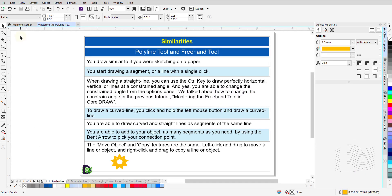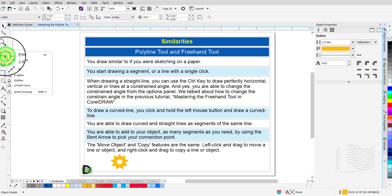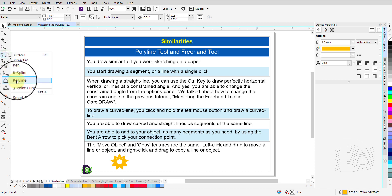Let us talk about the Polyline tool. Under your drawing tools, hidden behind the black arrow, this icon is for the Polyline tool.